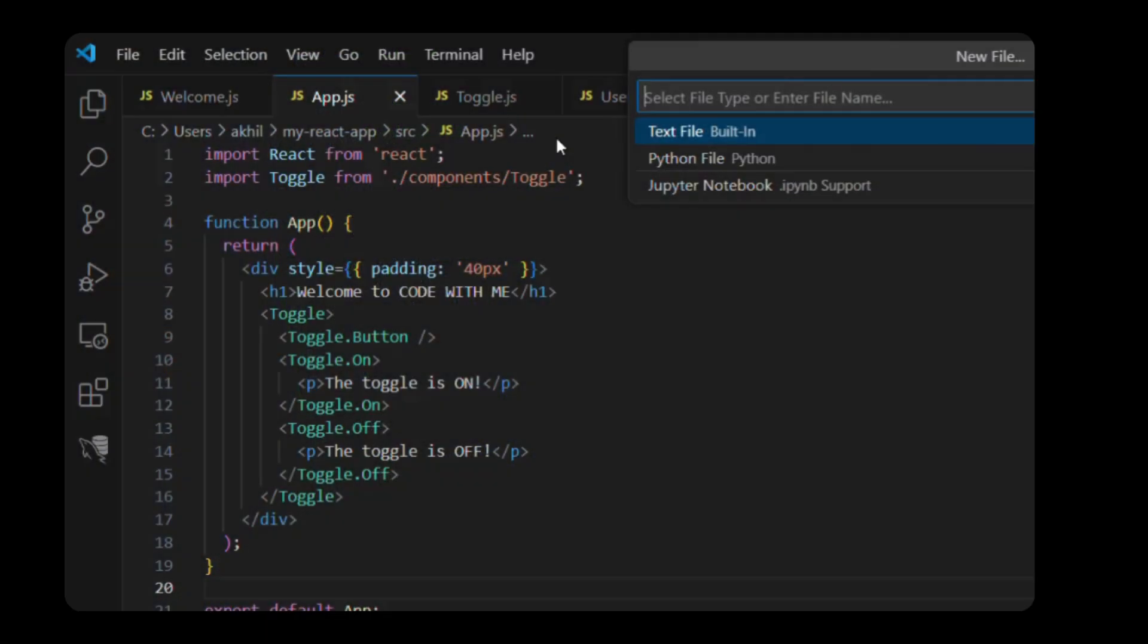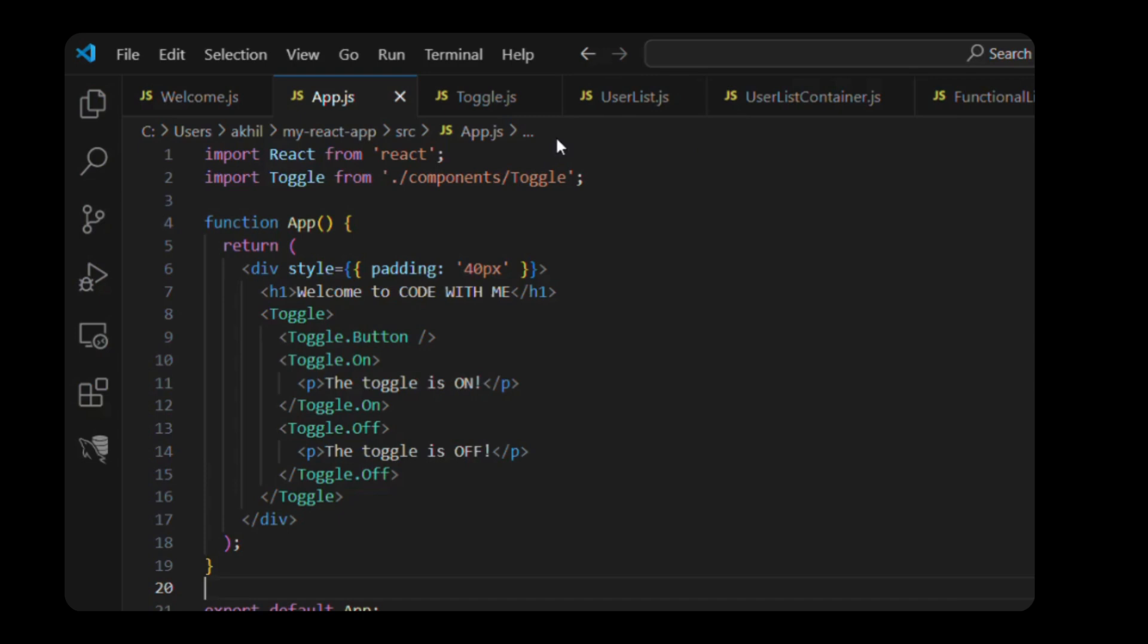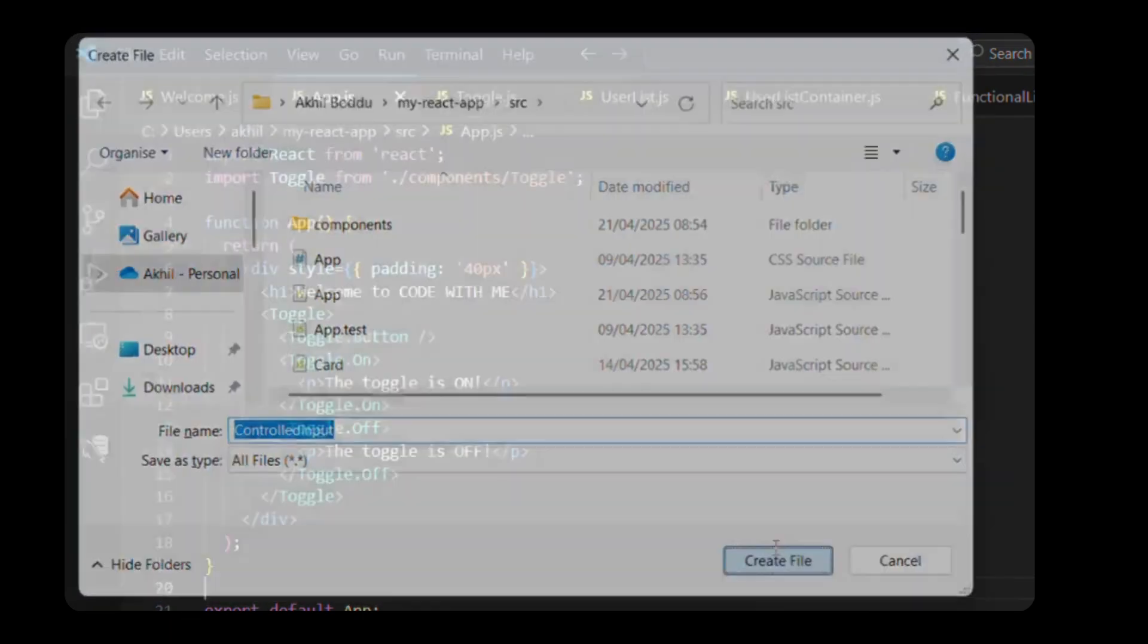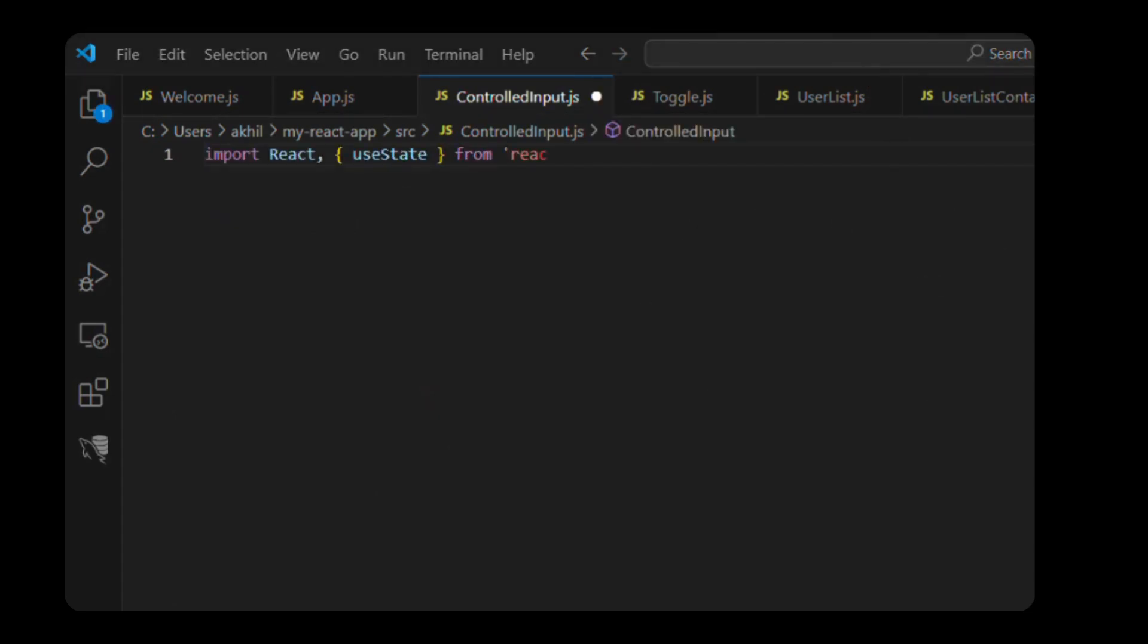Example of a controlled component. Let's look at an example, a simple text input. First, create a new file inside your src/components folder called ControlledInput.js. Here's what we'll write in it. Import React, useState from React.